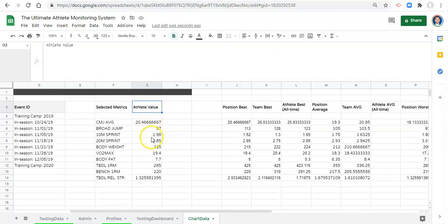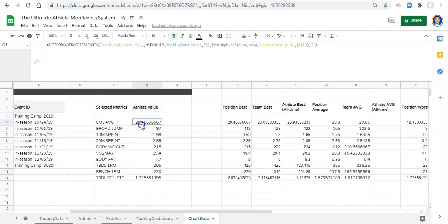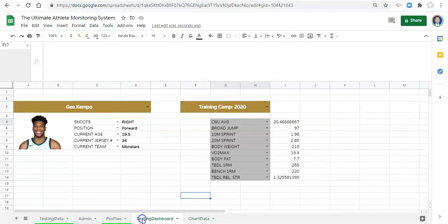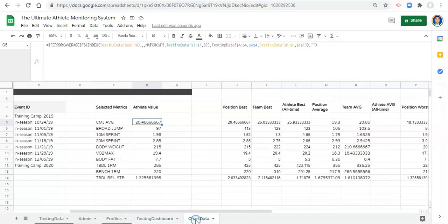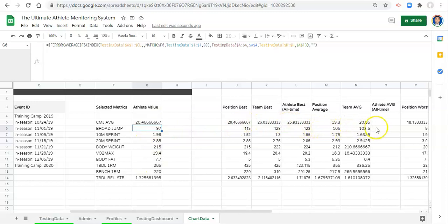We can check these line up with our other calculations. The athlete CMJ average is 20.46 — if we go to our testing dashboard it's also 20.46. Broad jump is 97 — let's check, broad jump is 97. So we're looking good. The reason why I wanted to leave this in here is that even just on this page you can quickly see everything that's going on, which might help you with your calculations.